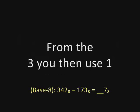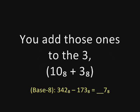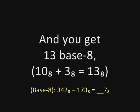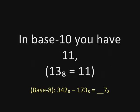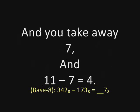From the three, you then use one to make eight ones. You add those ones to the three and you get one-three base eight, or in other words, in base ten you have eleven. And you take away seven. And seven from eleven is four.